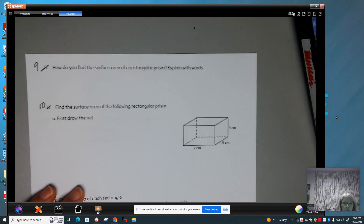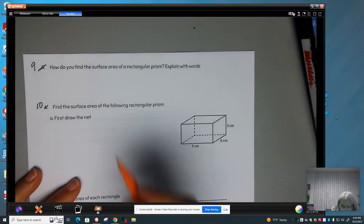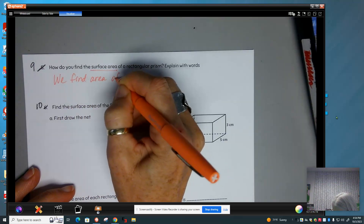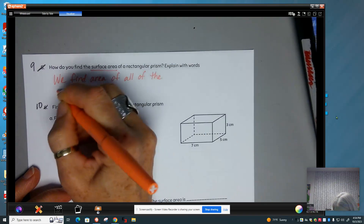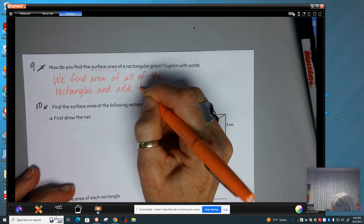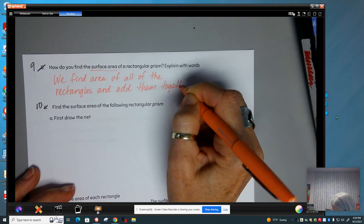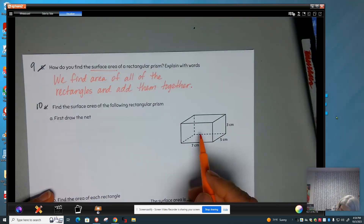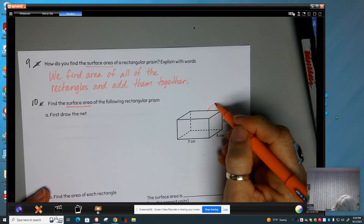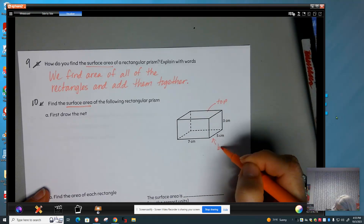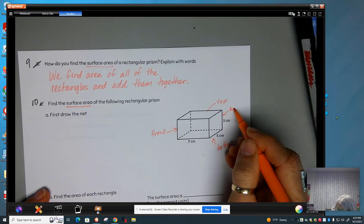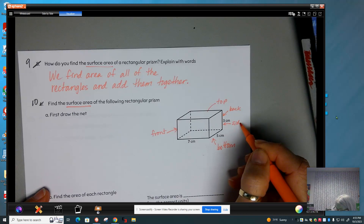How do we find the surface area of a rectangular prism? Surface area means we find the area of all of the rectangles and add them together. We're going to find the surface area of this rectangular prism. First we're going to draw the net. Remember, we have a top and a bottom, a front and a back, and a side and another side.